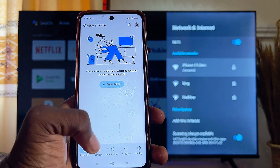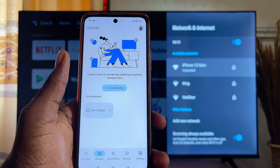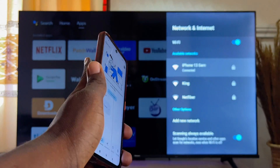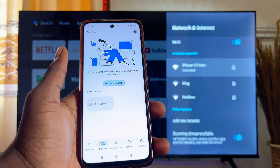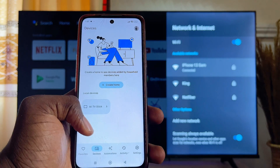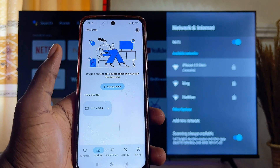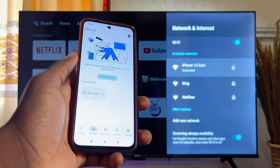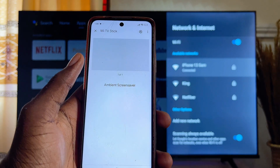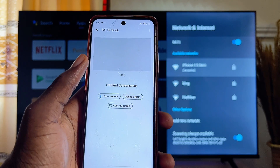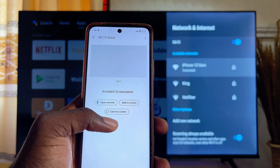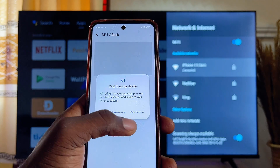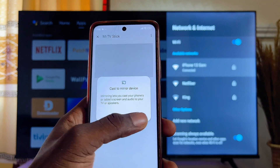Now click on Devices, and you should be able to see the name of your Xiaomi Mi TV Stick in the list of devices. To screen mirror your phone to your Xiaomi Mi TV Stick, click on your Xiaomi Mi TV Stick, then click on Cast My Screen.